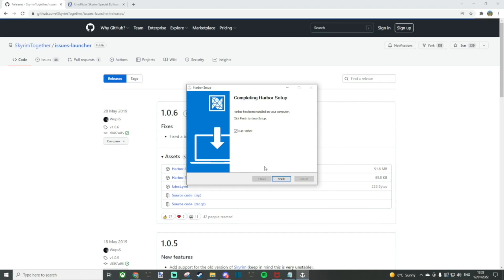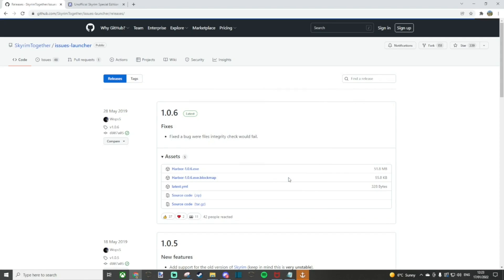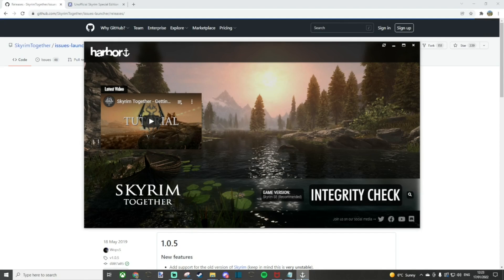When it finishes, it will give you an option to launch Harbor which is very much okay to do and you should be presented with a screen like so.